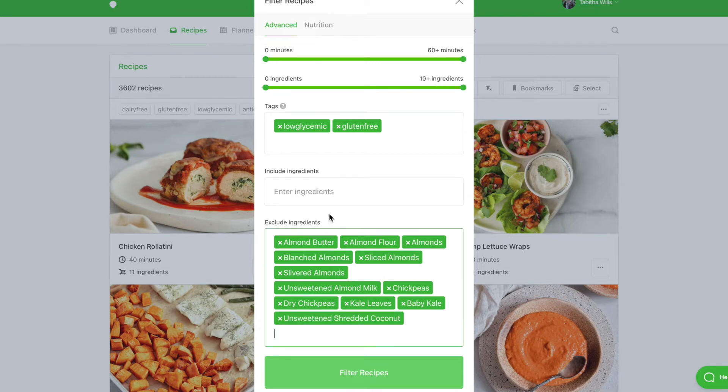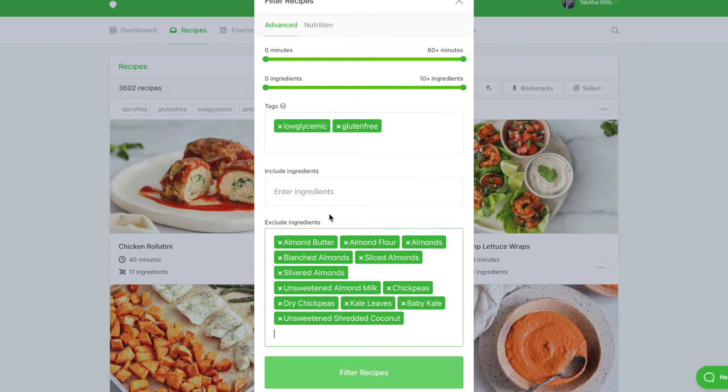Take your time setting this bookmark up, as it is a one-time setup that will allow you to filter for this client in just two clicks moving forward. Be sure to filter all ingredients how they may appear in recipes.